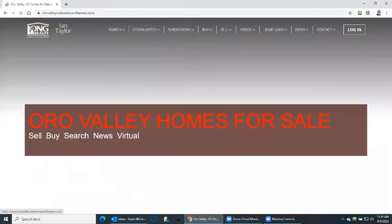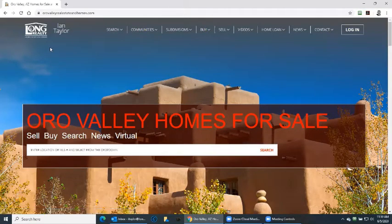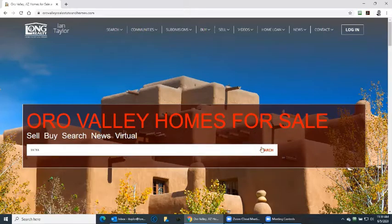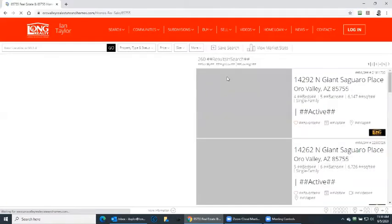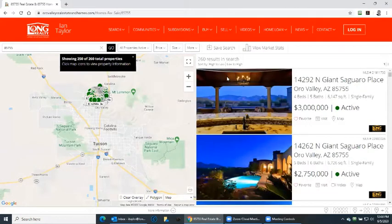We're going to go about things slightly differently today. Back to the home page. Now let's say we're looking in and around Oro Valley and we know roughly what the zip codes are. So let's say we want 85755. Dial in the zip code and click search.